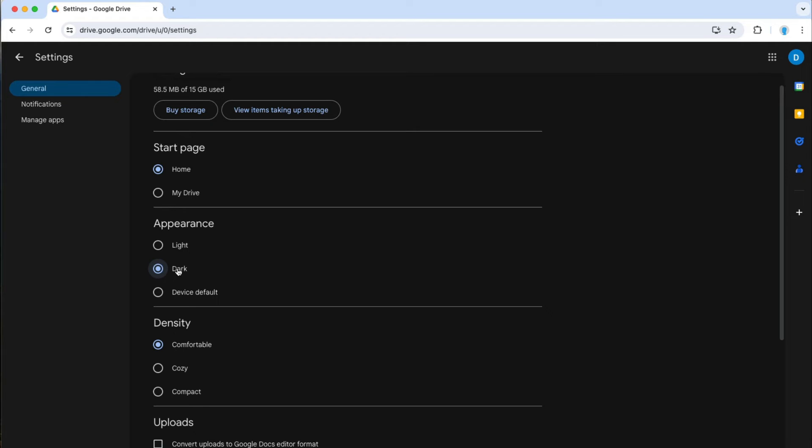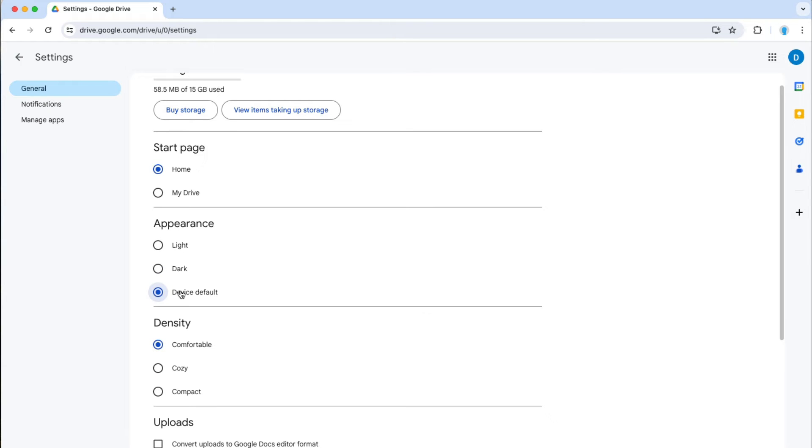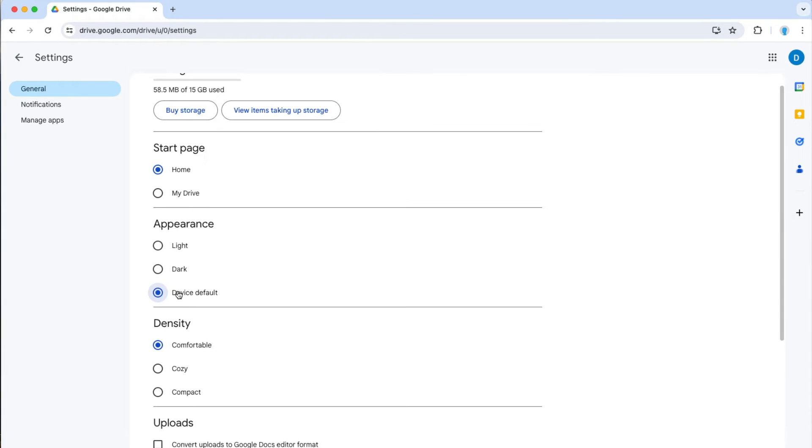Now let's suppose that you have settings on your device to change from light mode to dark mode depending on the time of day. This is where device default comes in handy. So do that if you want Google Drive to mimic what you do on your computer.